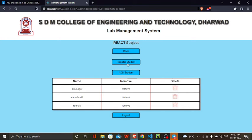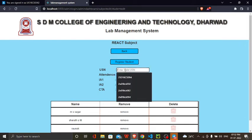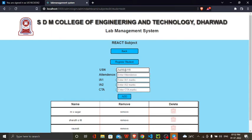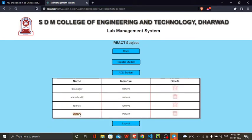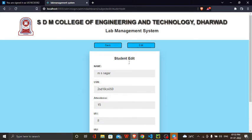Here I previously registered some students. You can also edit — Y5 has been added to the React subject. This is the admin part, where you can edit things as needed.